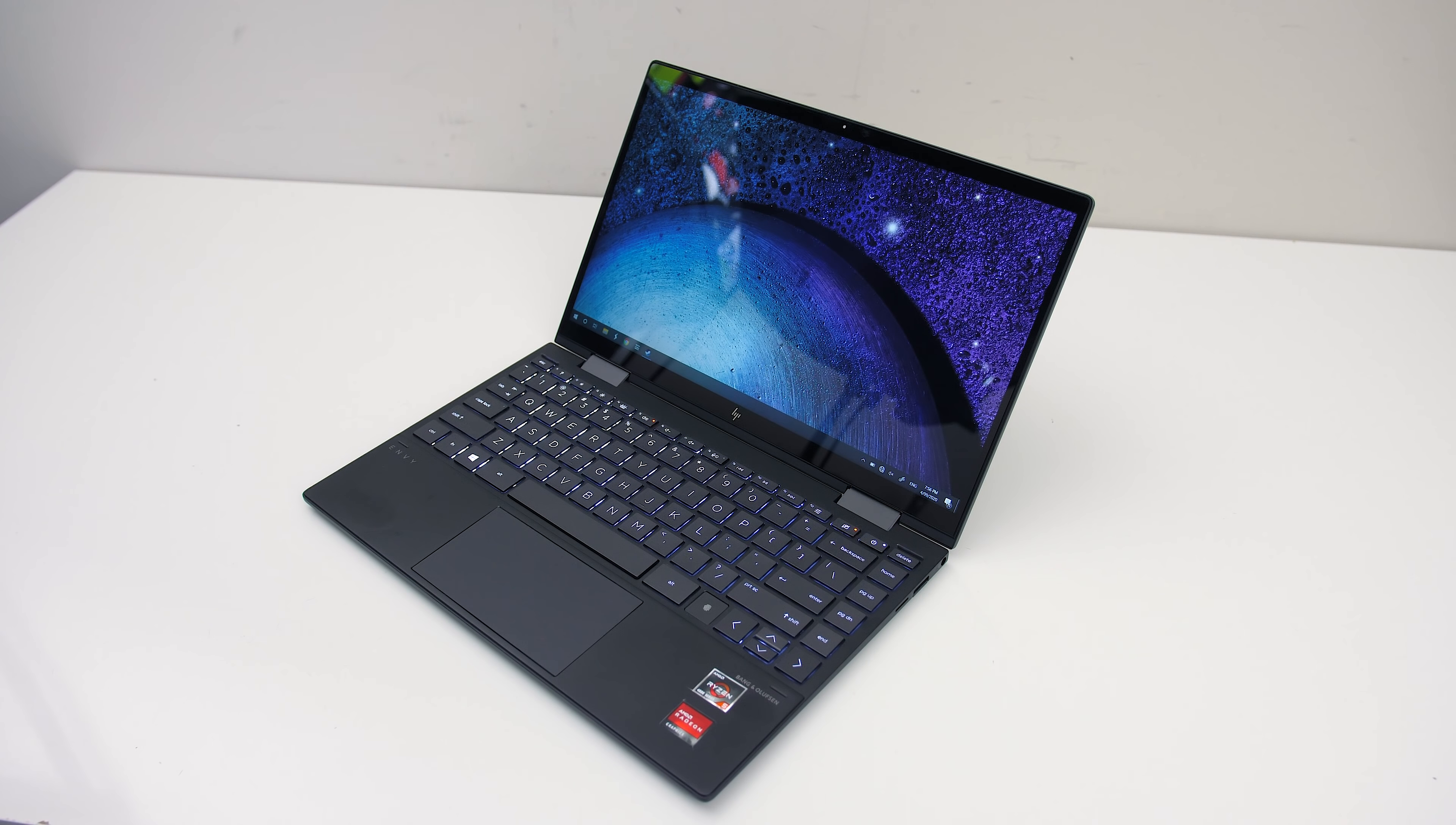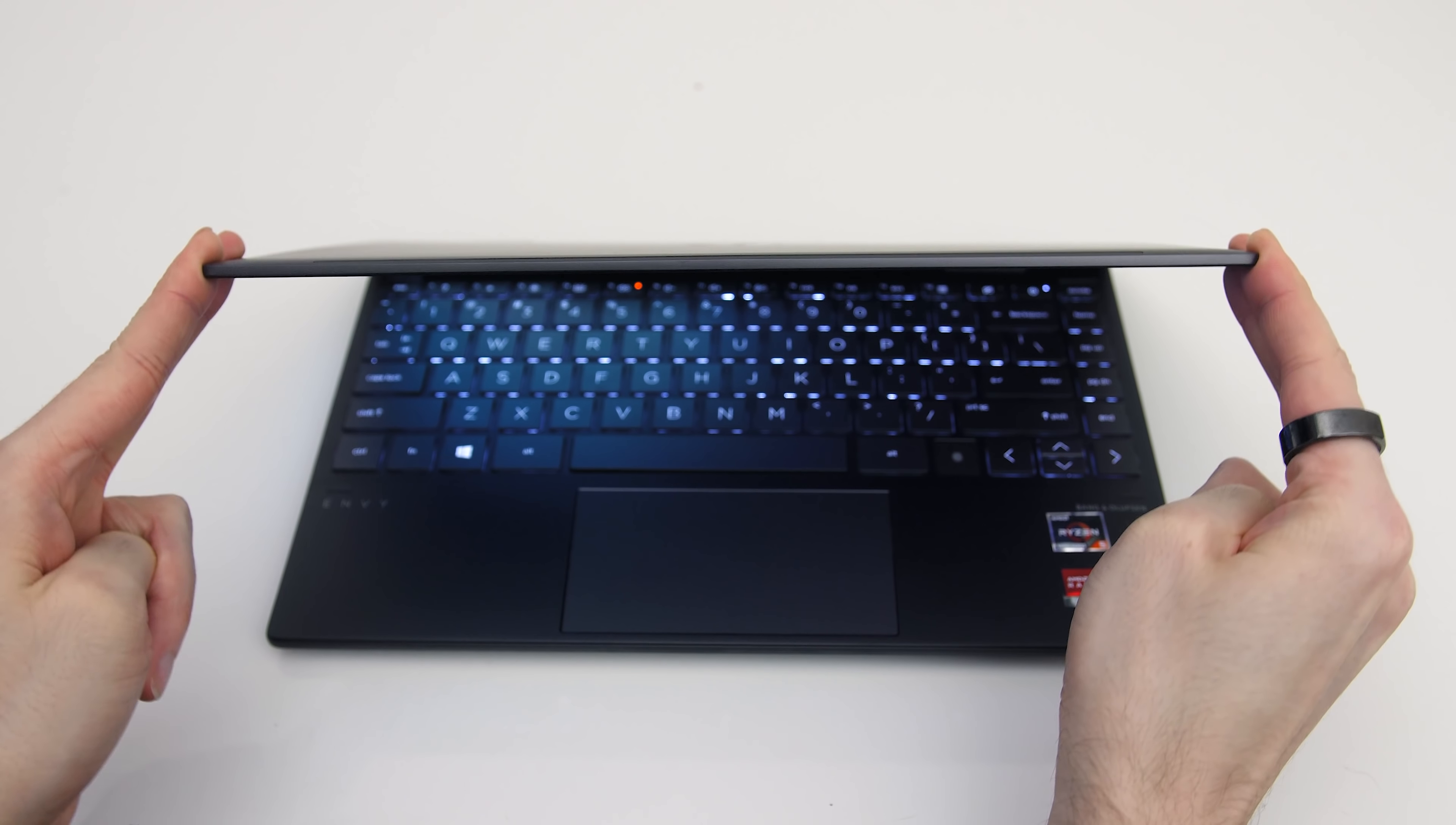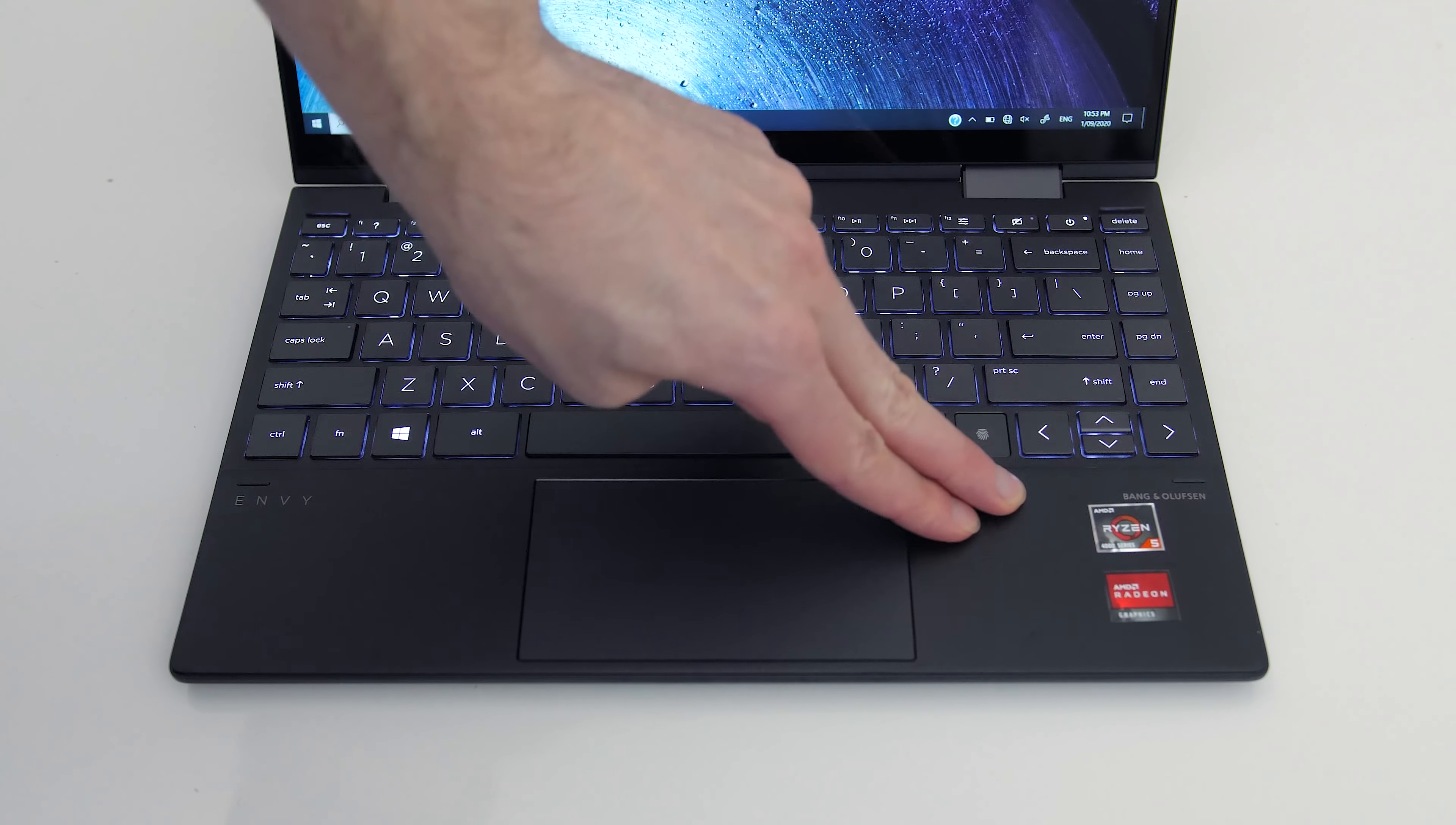This lets you use it in normal laptop mode, reverse mode, tent mode, or tablet mode. Screen flex was minor owing to the solid metal lid, and the keyboard wasn't too bad either, it feels quite sturdy.